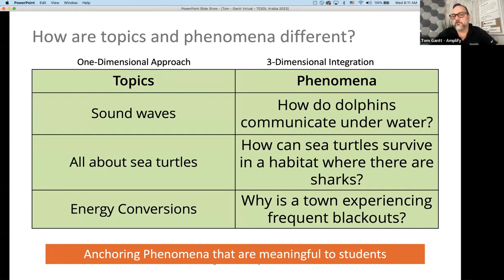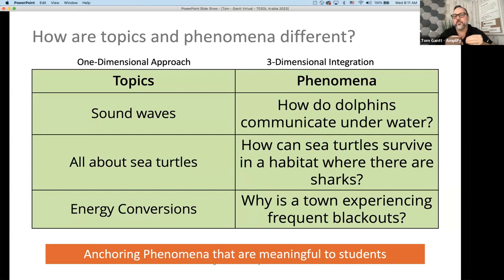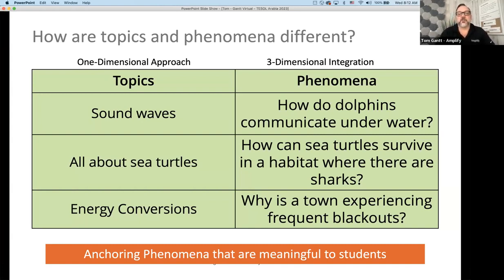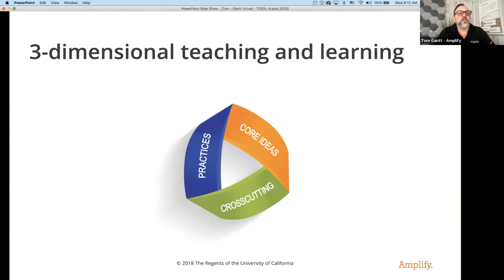How does a dolphin communicate underwater? In Amplify Science units, we have a mother dolphin and her calf — how do they get back together in the open ocean using sound waves? How can a sea turtle survive in a habitat with sharks swimming all around? And energy conversions: a town is having frequent blackouts where the electrical grid is malfunctioning. How can we solve that problem? This anchoring phenomenon becomes what drives the meaning for students. If we can engage students, we're already one step into them wanting to learn.